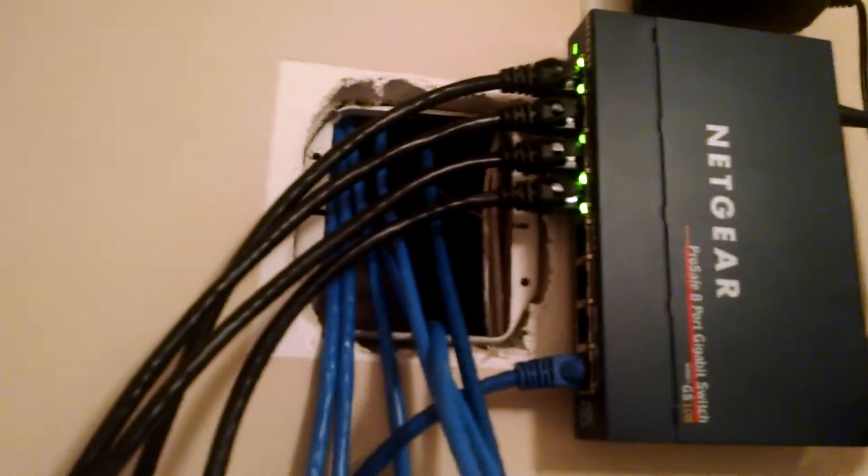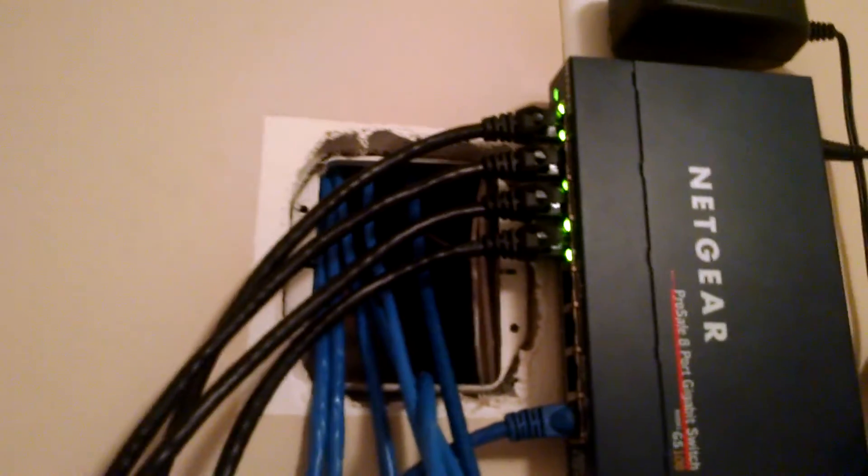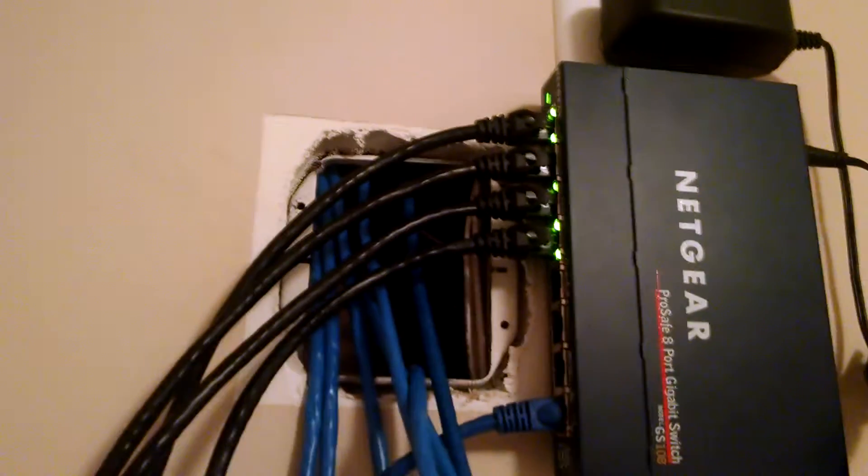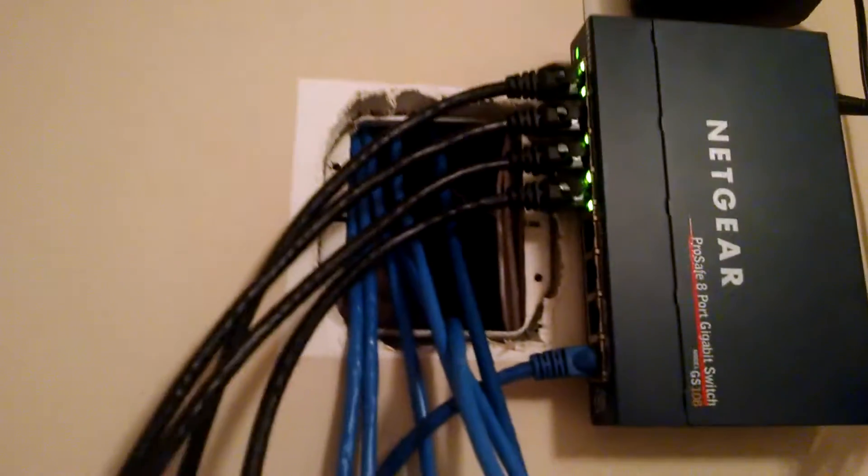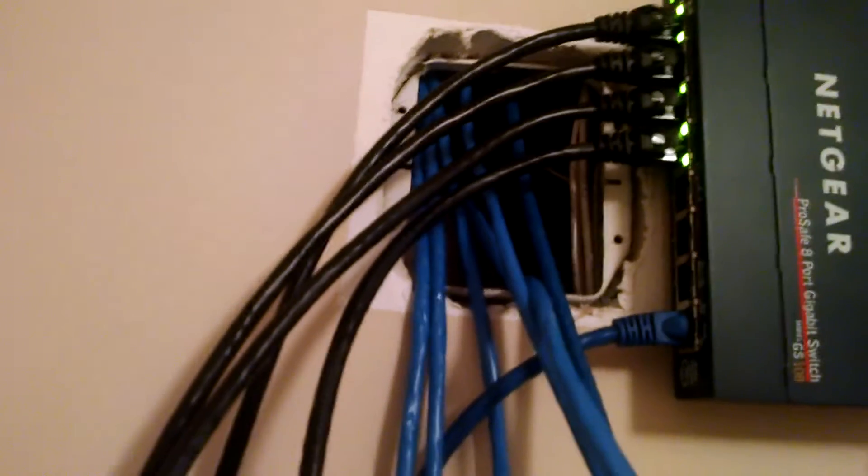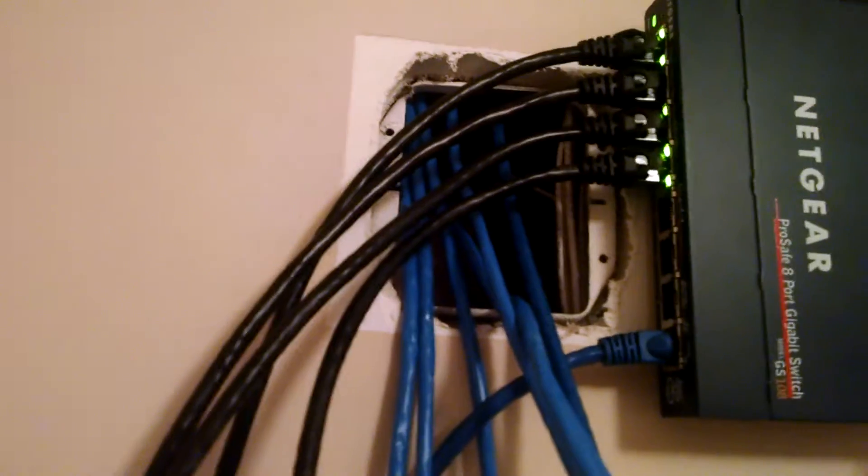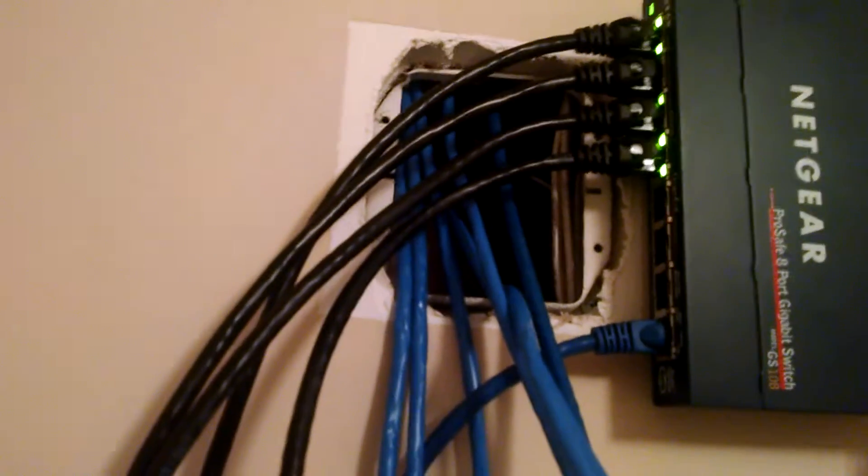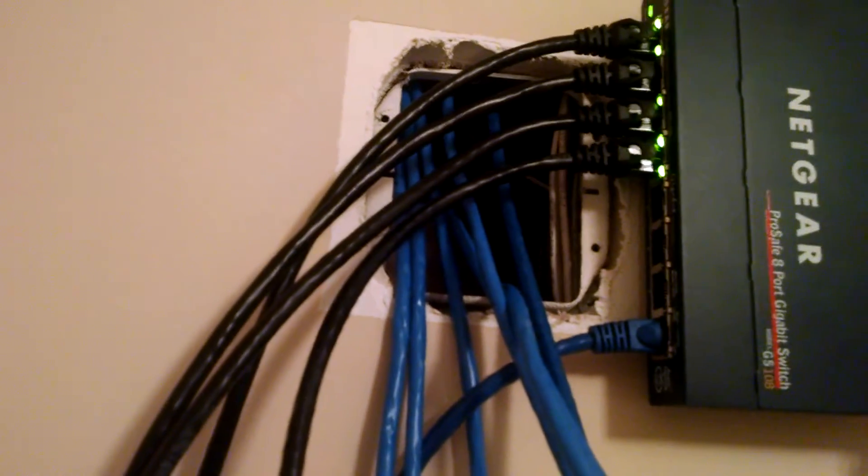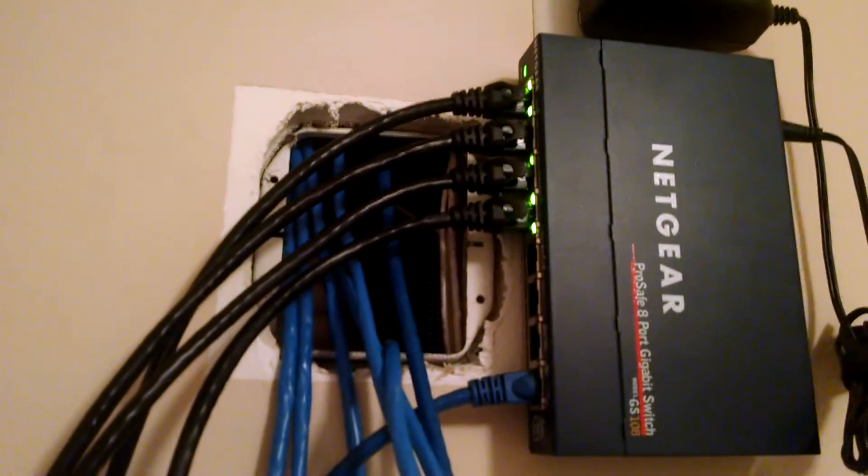It will be running at 1,000 megabits, and it's going to be amazing. You won't see all these blue wires dangling down here. There's going to be a wall plate, and it's going to look neat, flush, trim, and professional. But this is a work in progress right now.